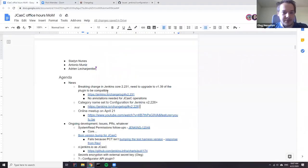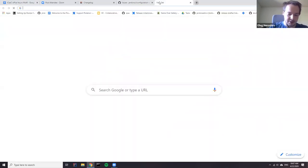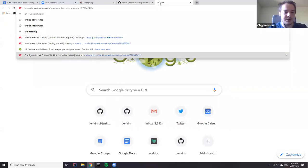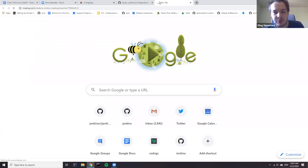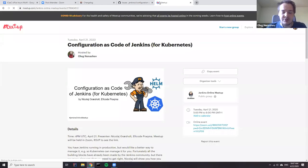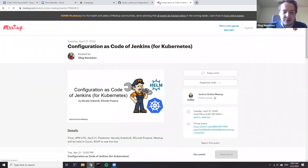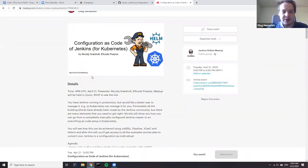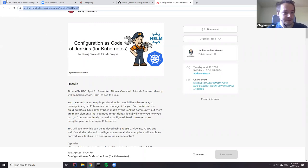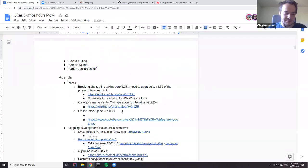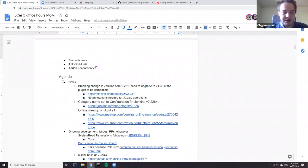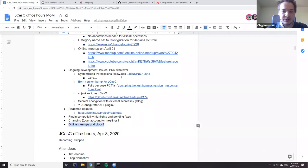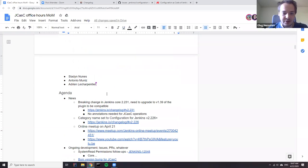Yesterday we had an online meetup with a presenter from fcode Pragma who talked about how to use Configuration as Code together with Kubernetes. It includes the JCasC plugin, integrations with JobDSL, and Helm as an infrastructure-as-code layer. If you're interested in examples of running JCasC in practice, the recording is already published.